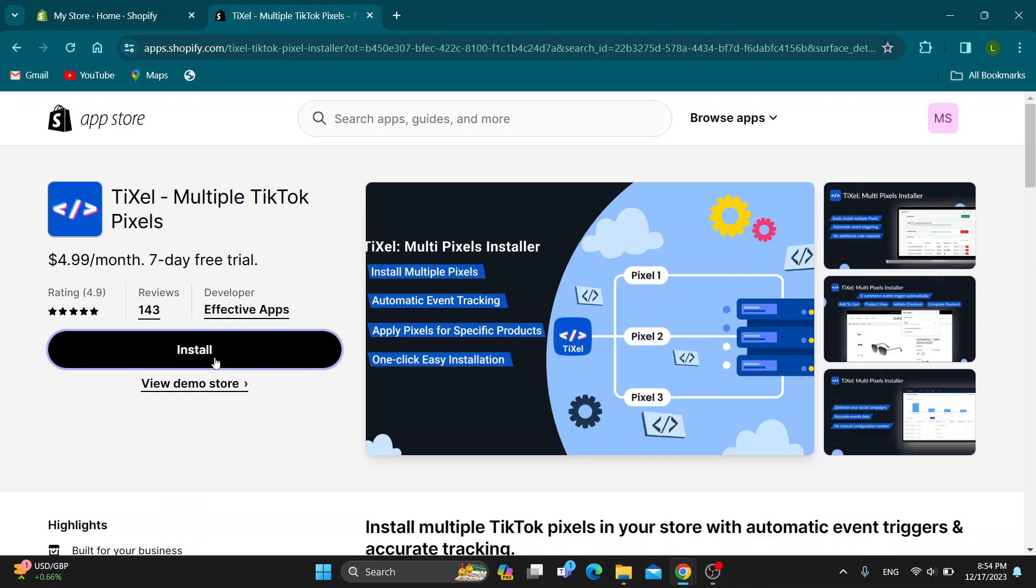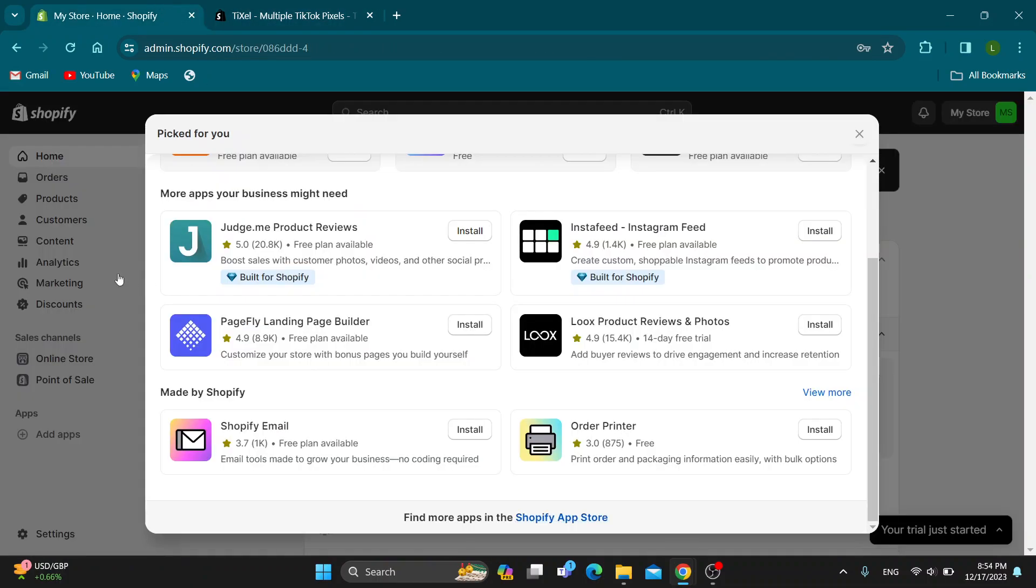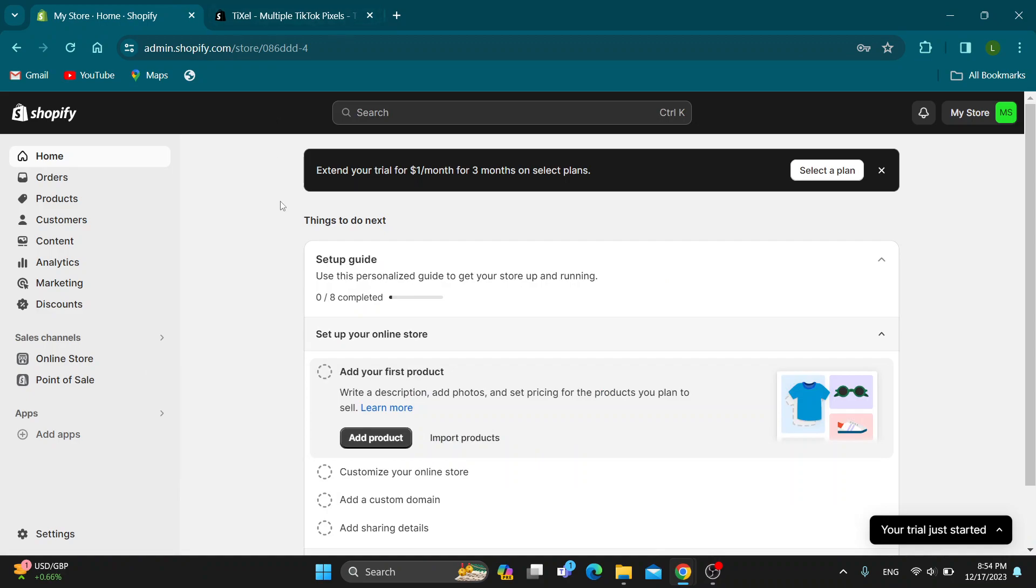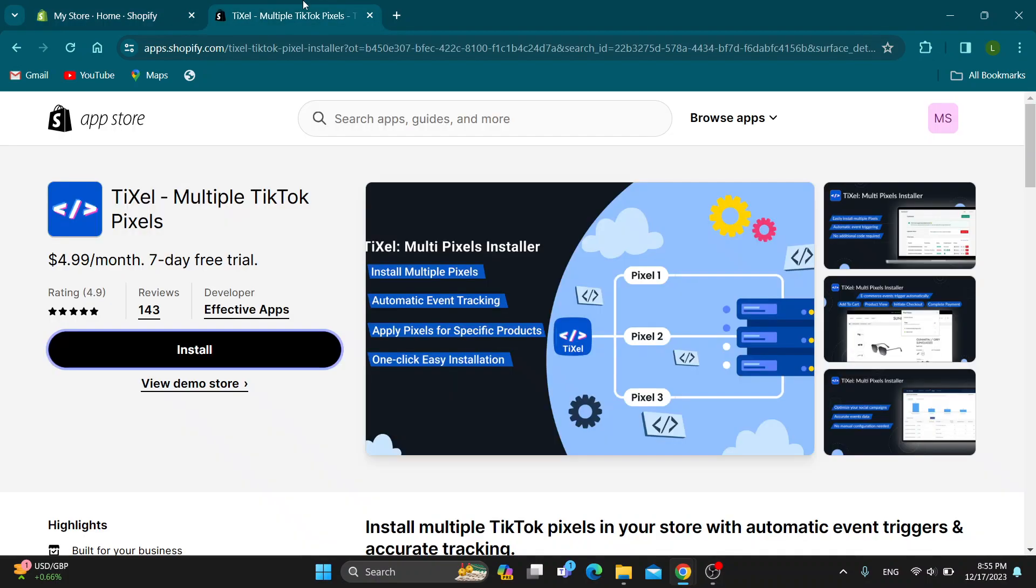Go ahead and click install to install the application. After installing the application and following the steps, the application is going to be right here under apps. You want to open up the application after installing it.